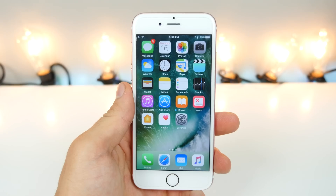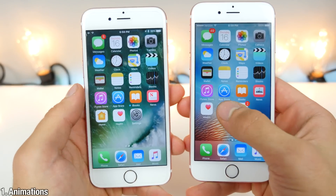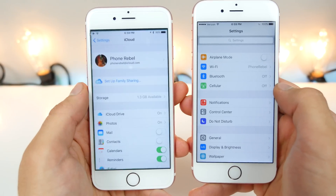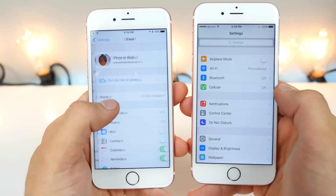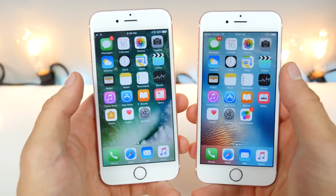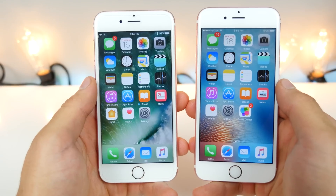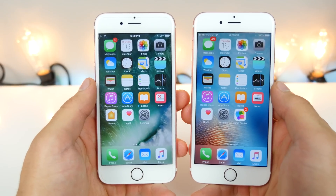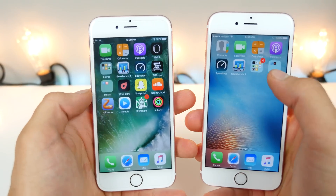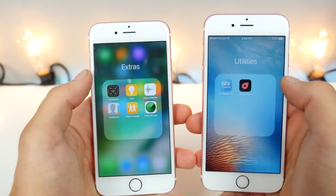One of the simplest but coolest little things about iOS 10 is the fact that the animations have changed. This is the old one, this is the new one. It's really, really cool just how springy it is. Apps feel like they're more alive when you open them, but right now it is slower than the current one used in iOS 9. Not only the animation for opening apps, but also for opening folders as well.